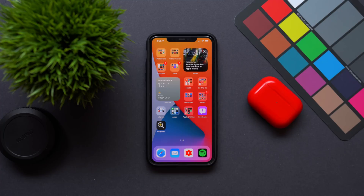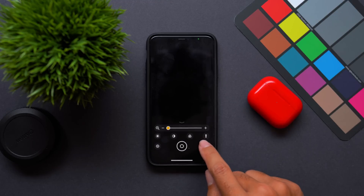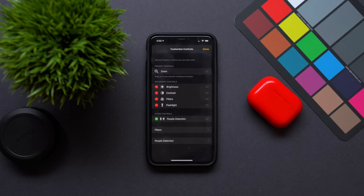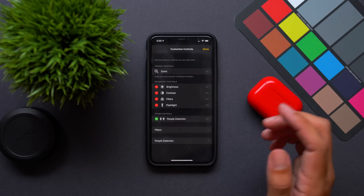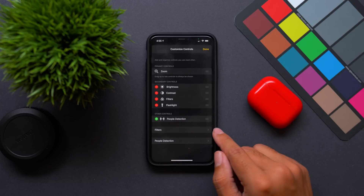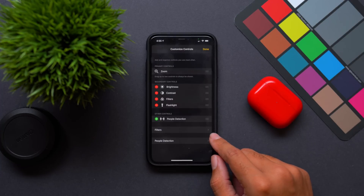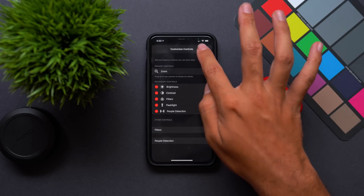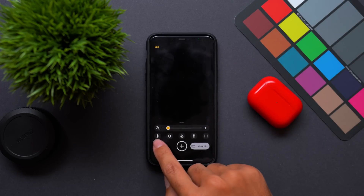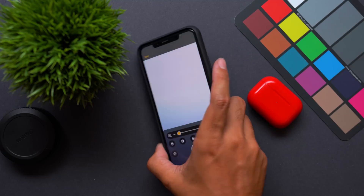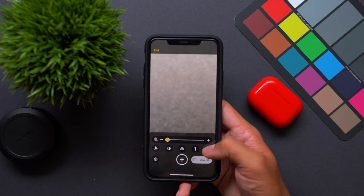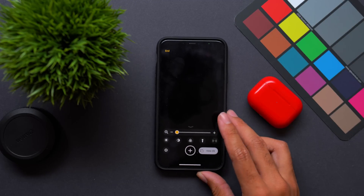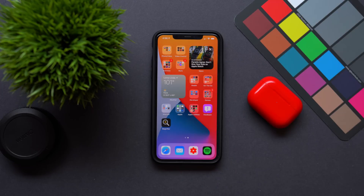Another new item I wanted to highlight is in the magnifier app. We actually have new controls here — if we go into settings, there is now people detection. I'm not exactly sure what application that has in the magnifier app specifically, but it is there. You can add it into your secondary controls for the magnifier app, so if you wanted to look for a specific person you could do that. It's a new feature within iOS 14.2 — interesting, even if the use case isn't entirely clear.